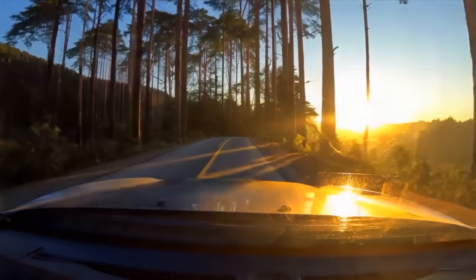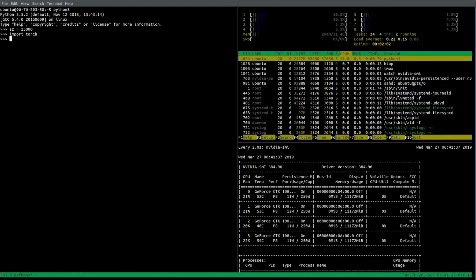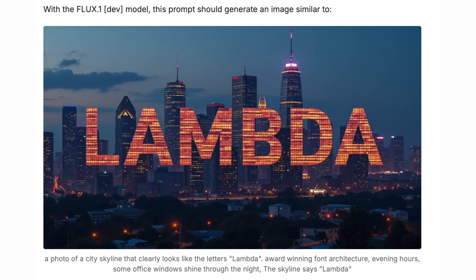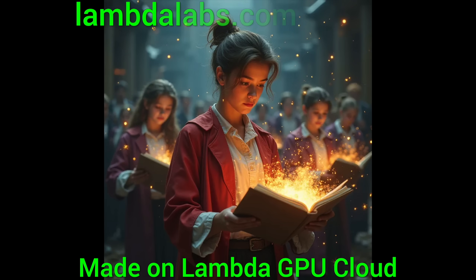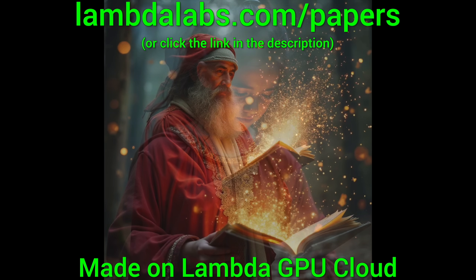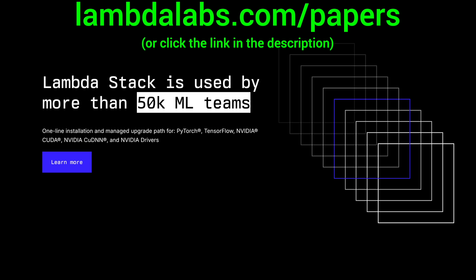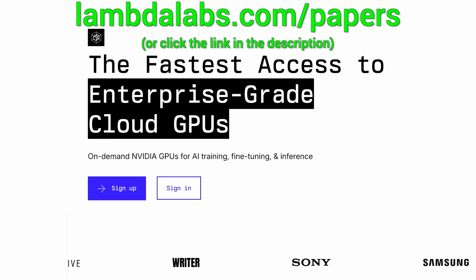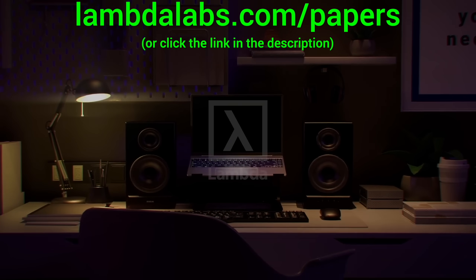Let me know in the comments what you fellow scholars would use this for. To run your own experiments on an Nvidia GPU, check out Lambda — I use it myself regularly for these videos. Look at that — you can generate high-quality images in less than a second per image. I did a ton of them and paid less than a dollar for all of it. Try it out now at lambdalabs.com/papers or click the link in the description.